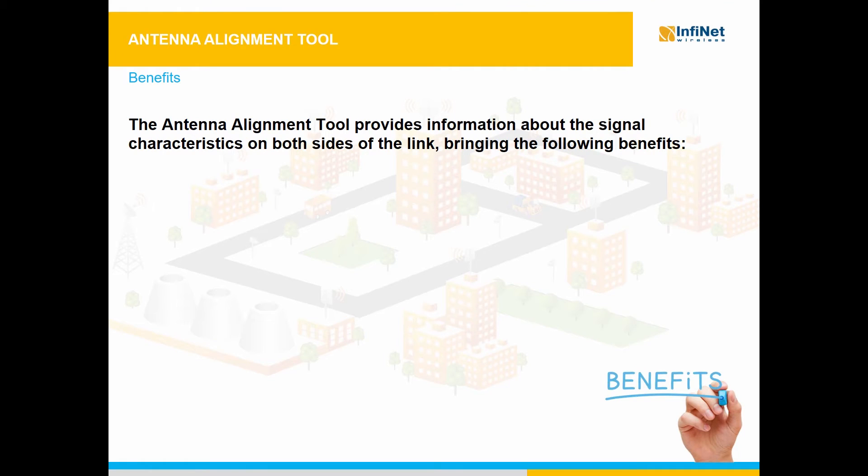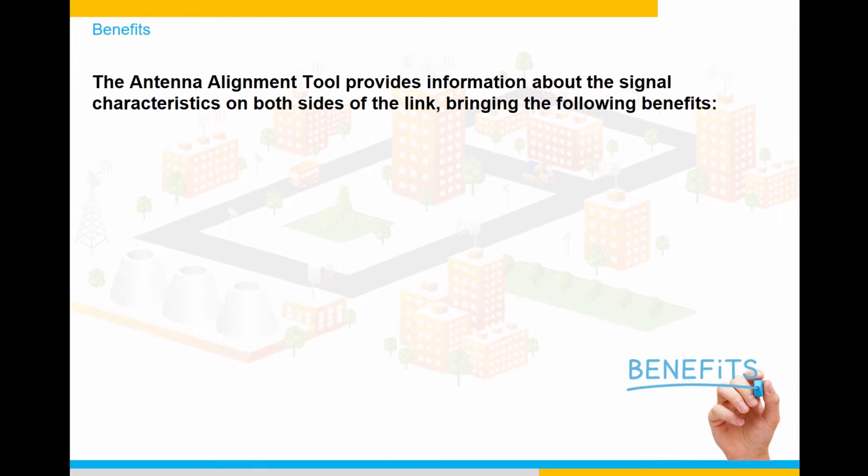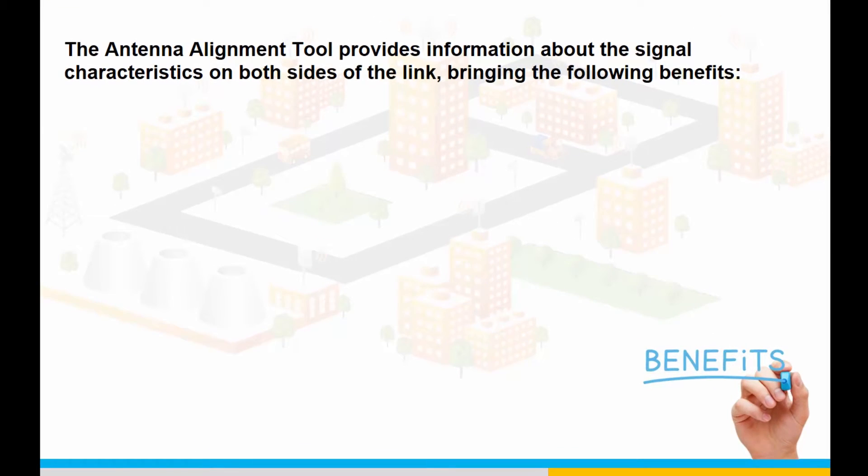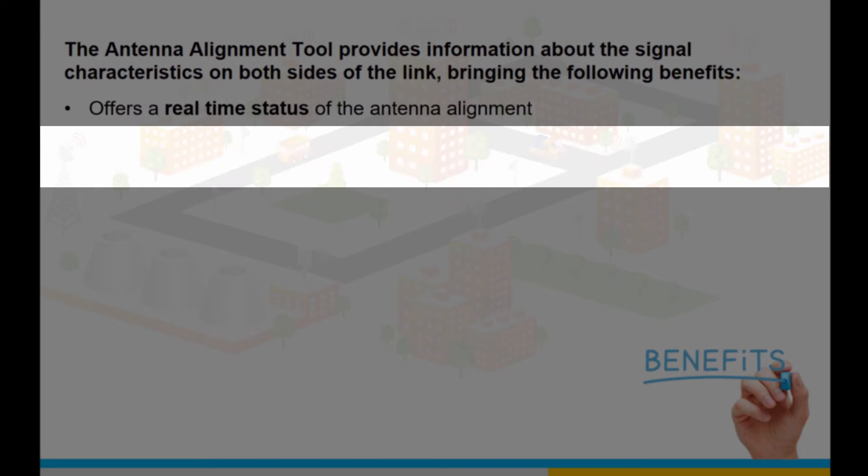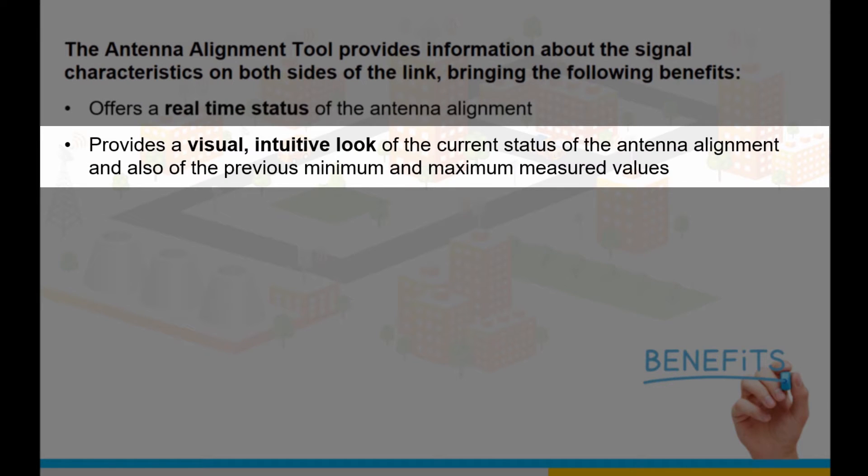The Antenna Alignment Tool provides information about the signal characteristics on both sides of the link. It offers a real-time status of the antenna alignment, provides a visual, intuitive look of the current status of the antenna alignment, and also of the previous minimum and maximum measured values.